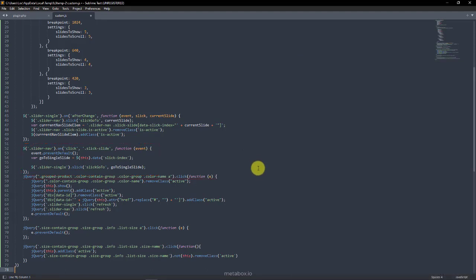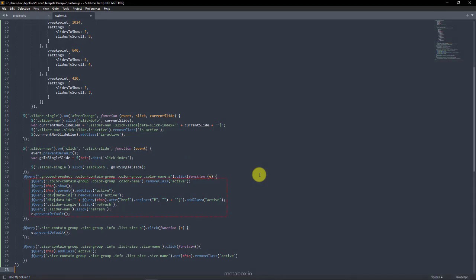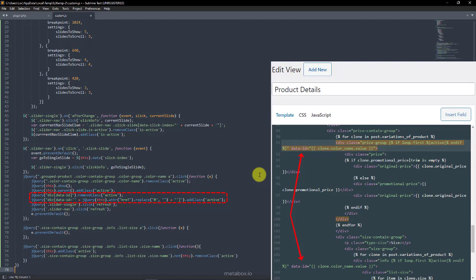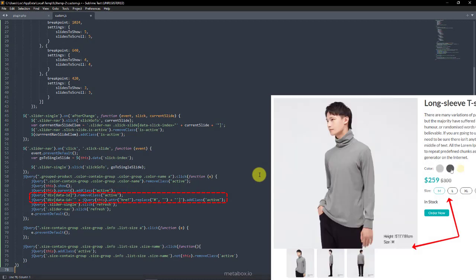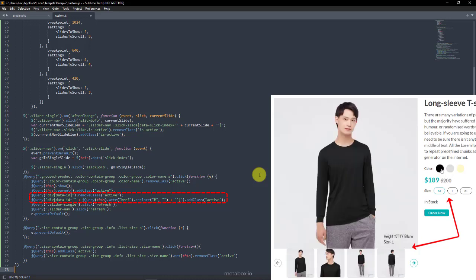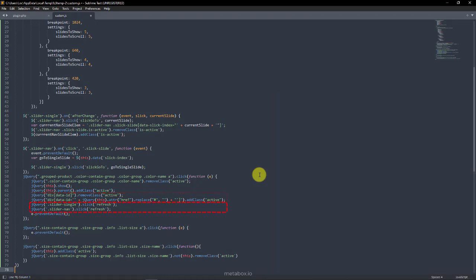Move to the next lines of code, this one will trigger when someone clicks on a product color using the A tag we added in the view. Do you remember it? Then do the following actions at once. This is to remove the active class from the unselected color and add it to the selected one. This is to remove and add the active class to all the elements that have value with a data ID attribute as the name of the color. It means that when you click on a color, all the corresponding information of that variation such as price, size, status, and image gallery will be displayed. And this is to refresh both sliders to load new images.